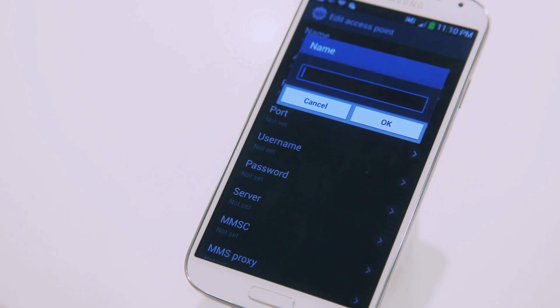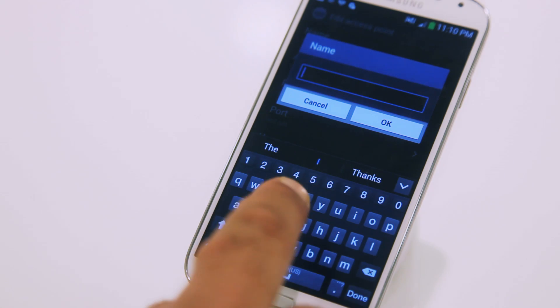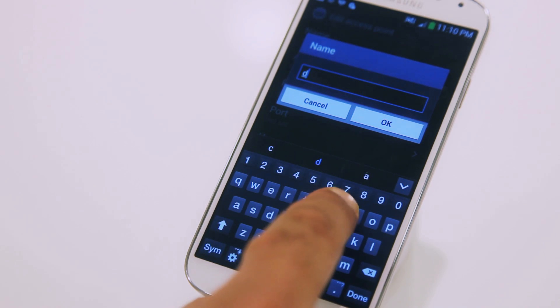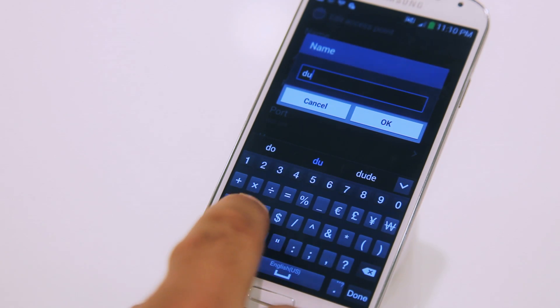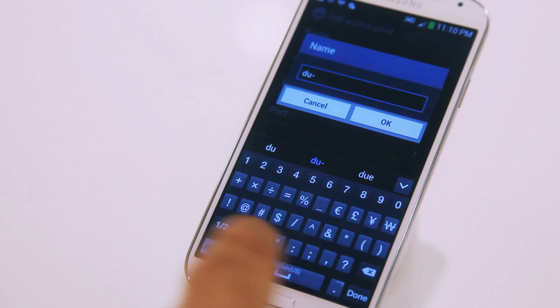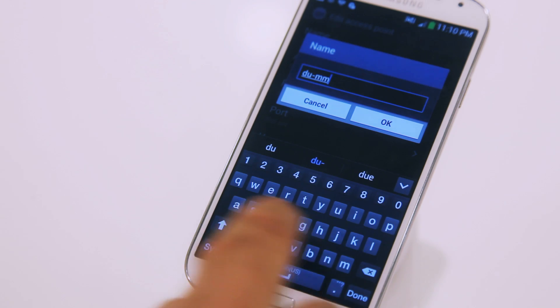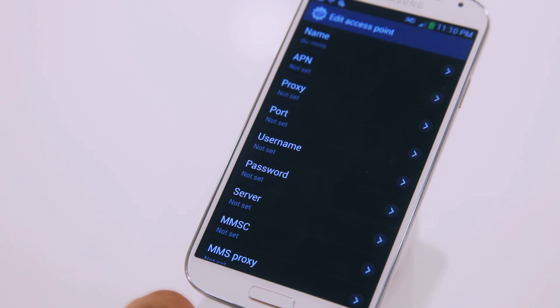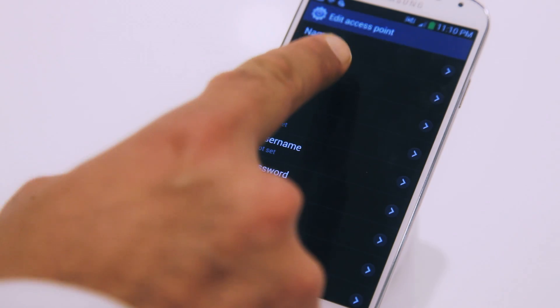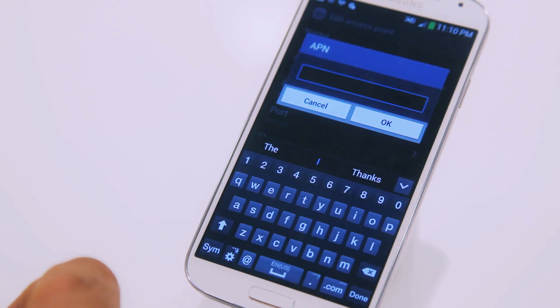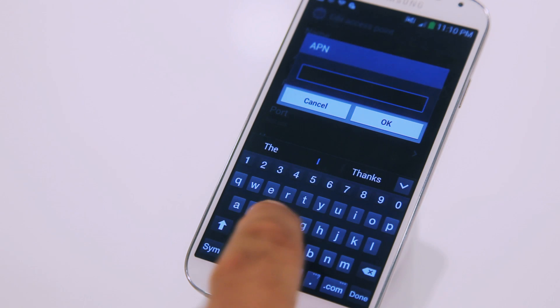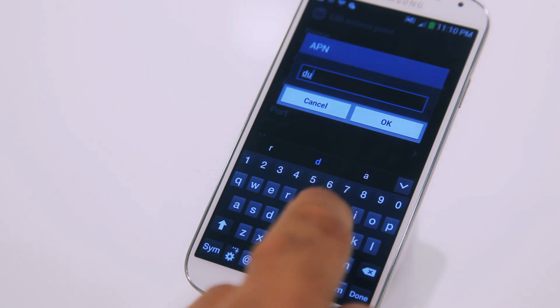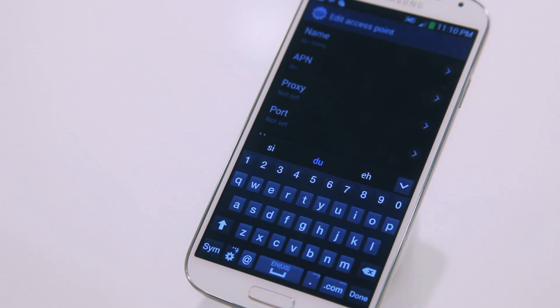Under Name, type in DO-MMS and press OK. Under APN, type in DO and press OK.